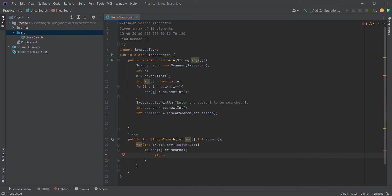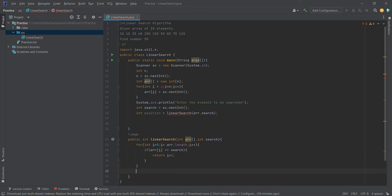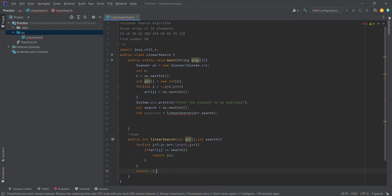We return i+1 as the exact position. If the loop finishes and the element is not found, we return minus one. This is the linear search algorithm implementation.